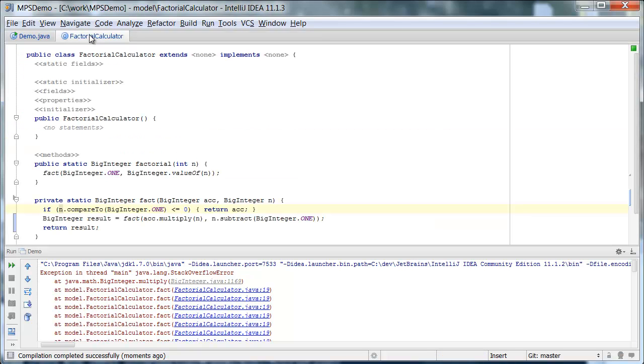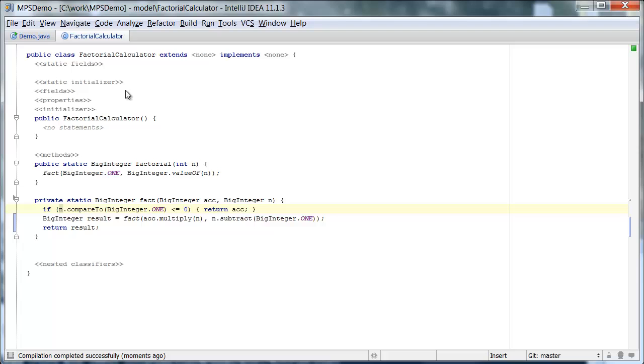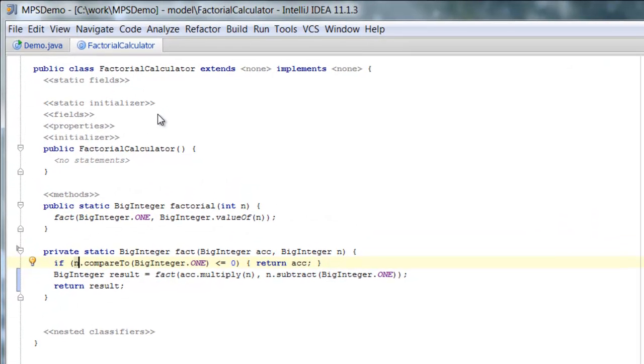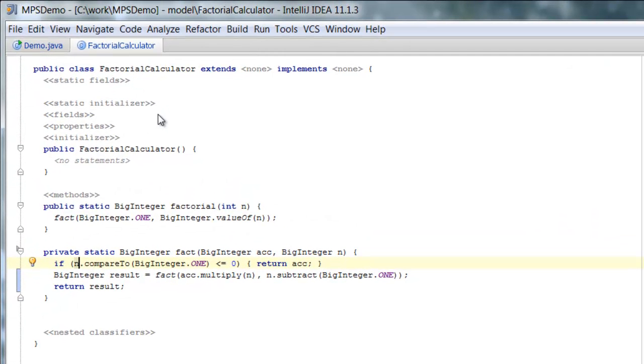However, if we perform tail recursion optimization so that instead of recursion, we translate our recursion into a loop, and in that loop, then we calculate factorial, then things will work again.